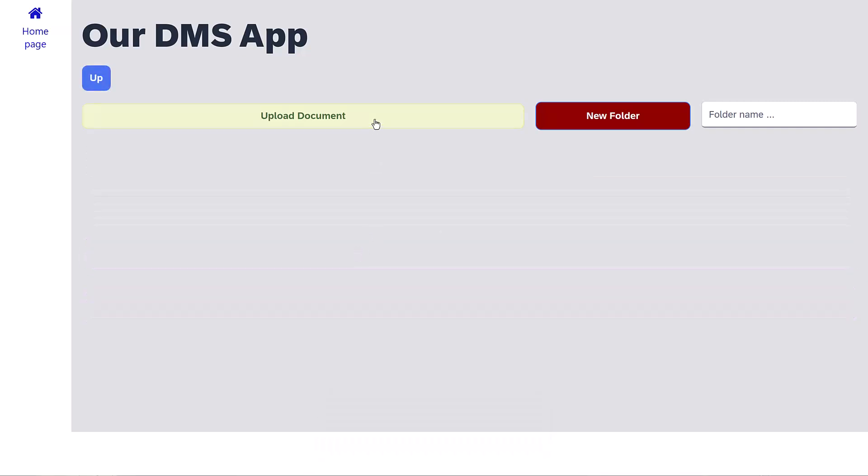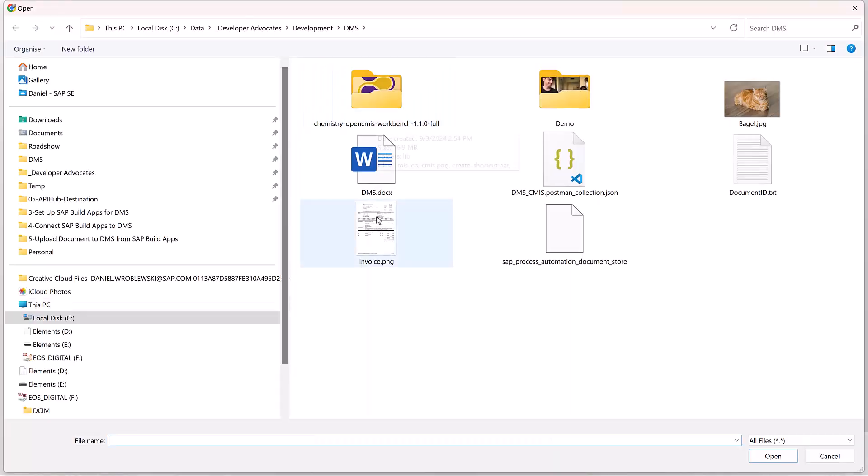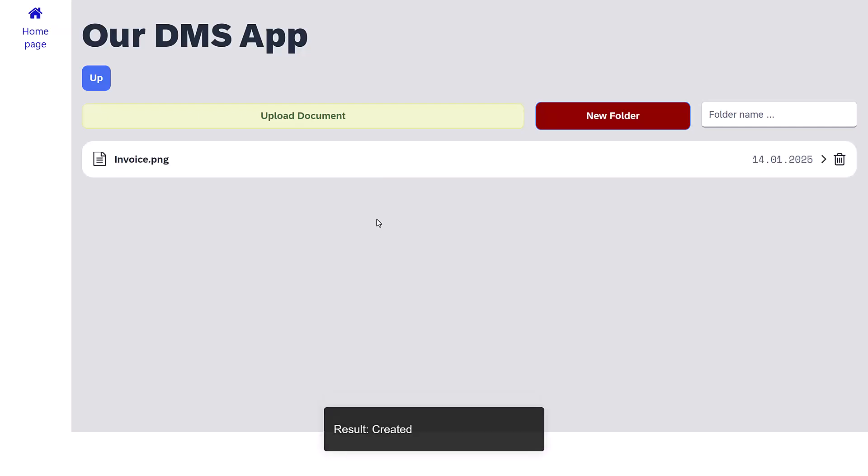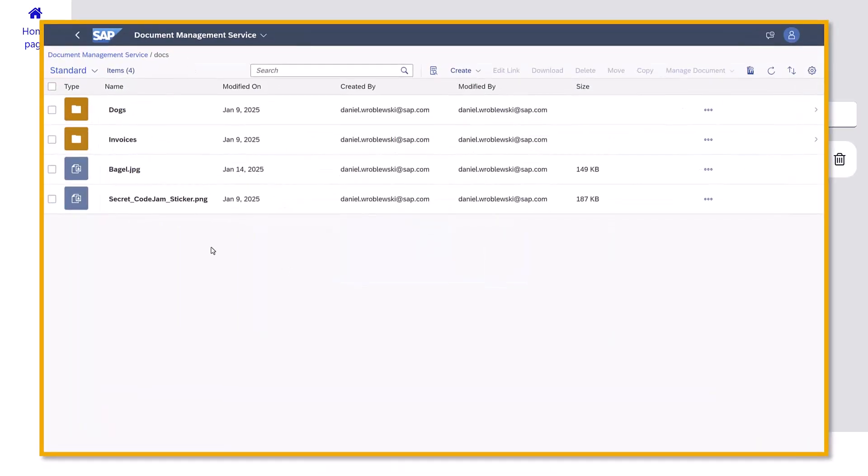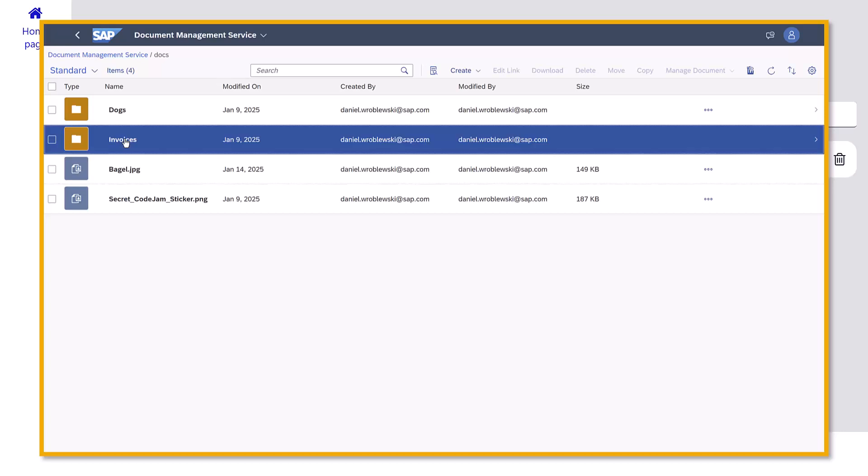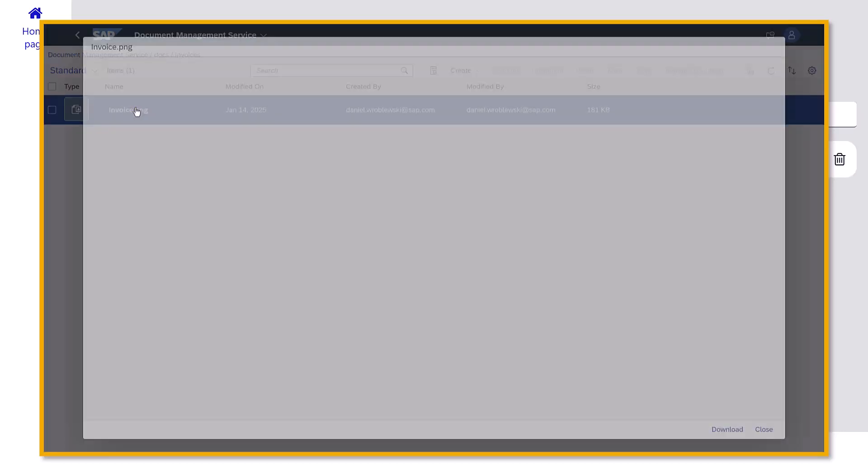If we enter a folder, we can upload an invoice to that folder. If we open the DMS from the BTP UI, we can see our documents were uploaded.